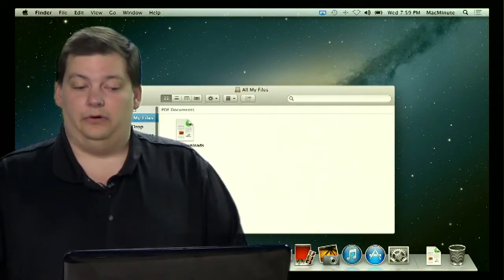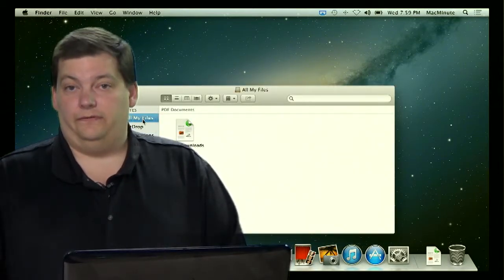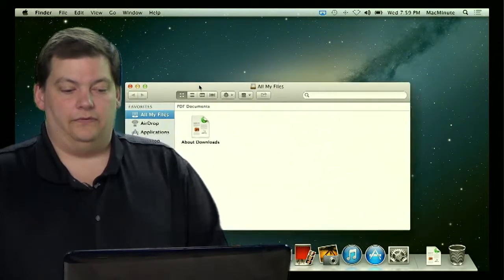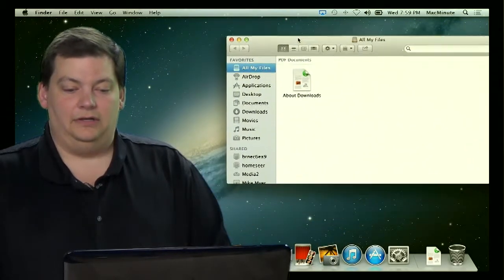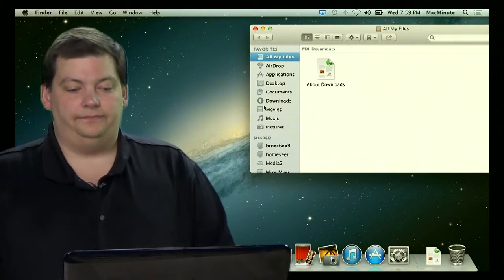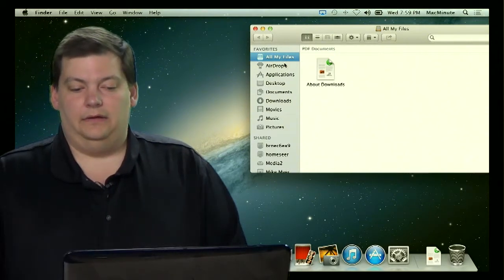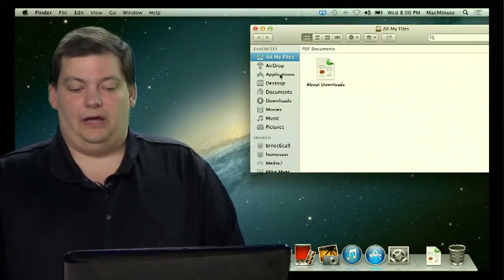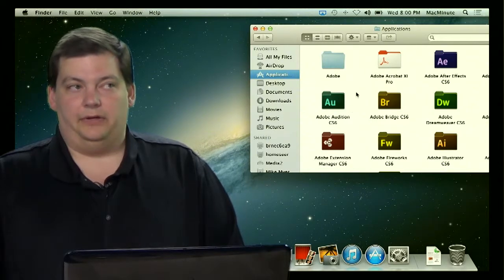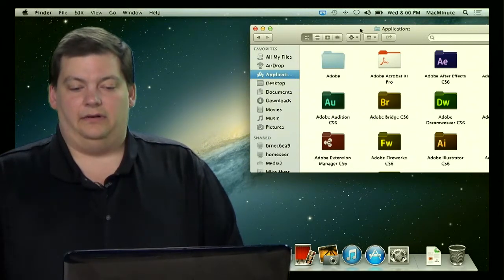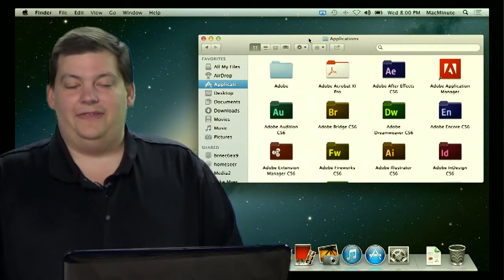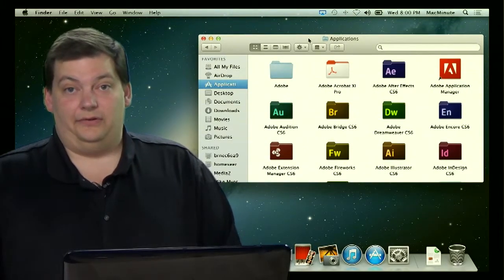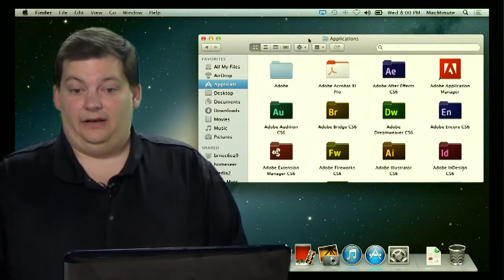Next to Launchpad is this little smiley face down here — it's called Finder. This is the closest you can get, by default, to the equivalent of clicking on My Computer. You bring it up, and you can see your different folders. You can click on them and go. You want to see the applications — there's a list of all the applications on your Mac. I'm going to show you what I think is the better way to do this in a little bit, because by default it's not turned on, and we're going to go fix that.